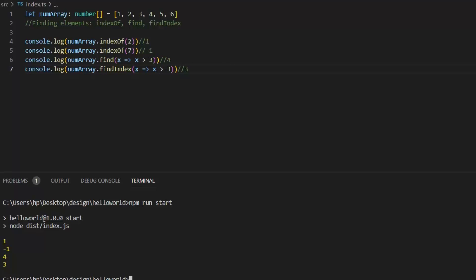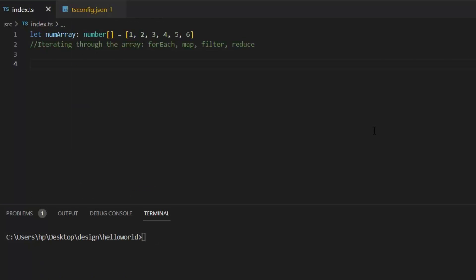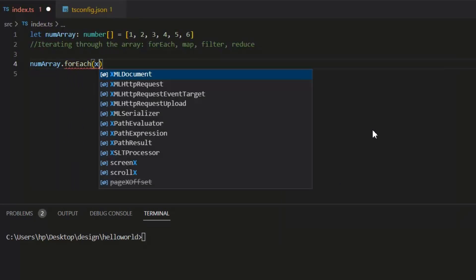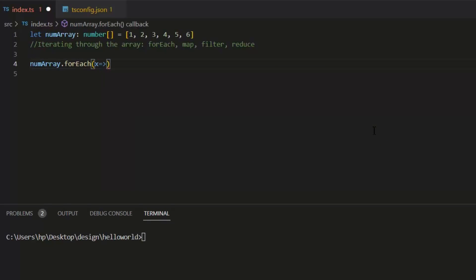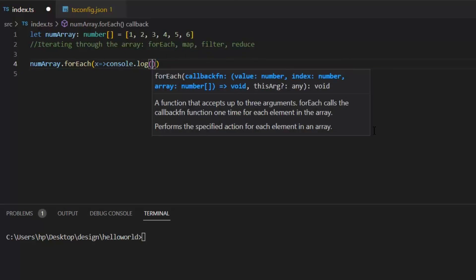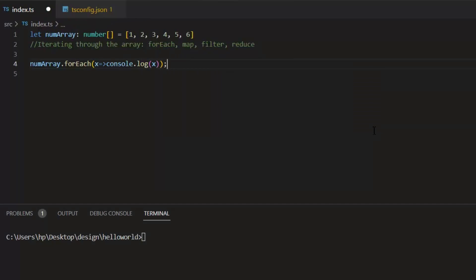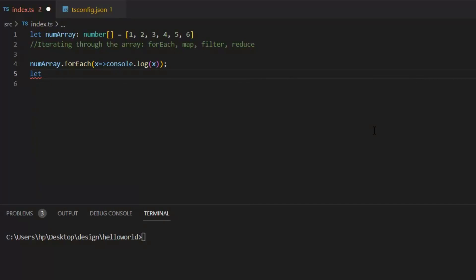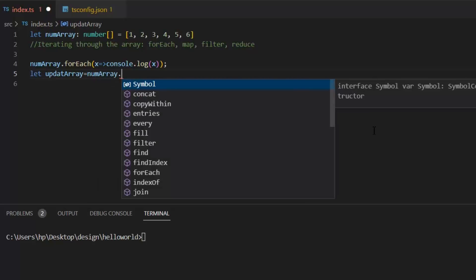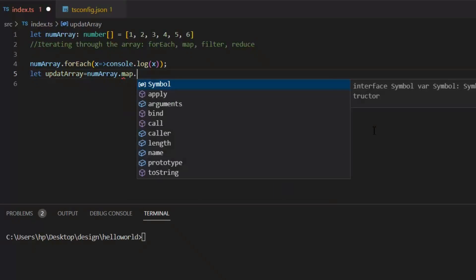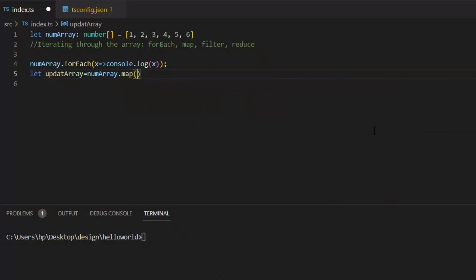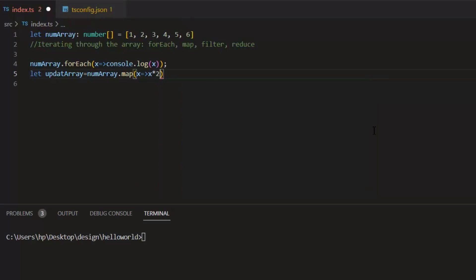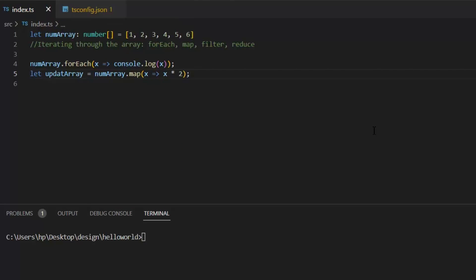Next we have few iteration functions. First we have forEach function. This forEach function calls a function for each element in the array. Next we have map function. This map function creates a new array with modified values.